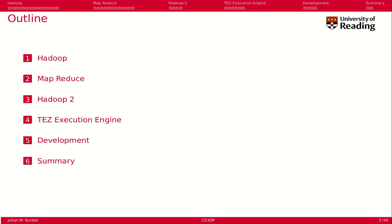Today's topics are first we learn about Hadoop, we will learn about MapReduce, then we'll look at the next generation of Hadoop, which is Hadoop 2.